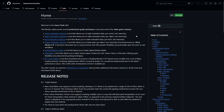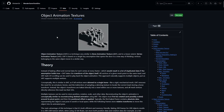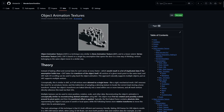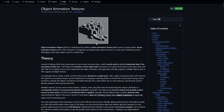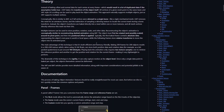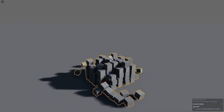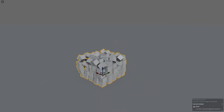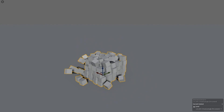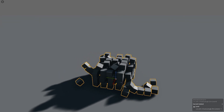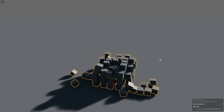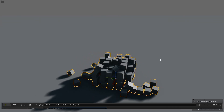Another technique for baking animation textures assumes that motion happens at the object level — what I call object animation textures. In this case, vertices are assumed to remain static and only the object's transforms are baked. While this method isn't as versatile as vertex animation textures, it can sometimes be a better alternative, especially since it typically results in extremely small textures.